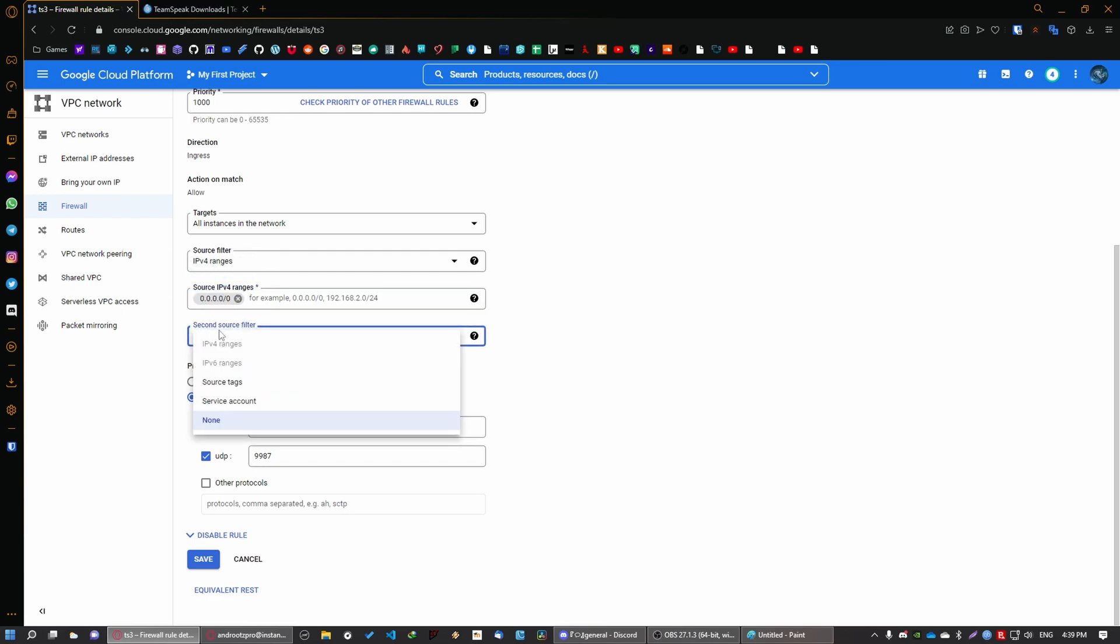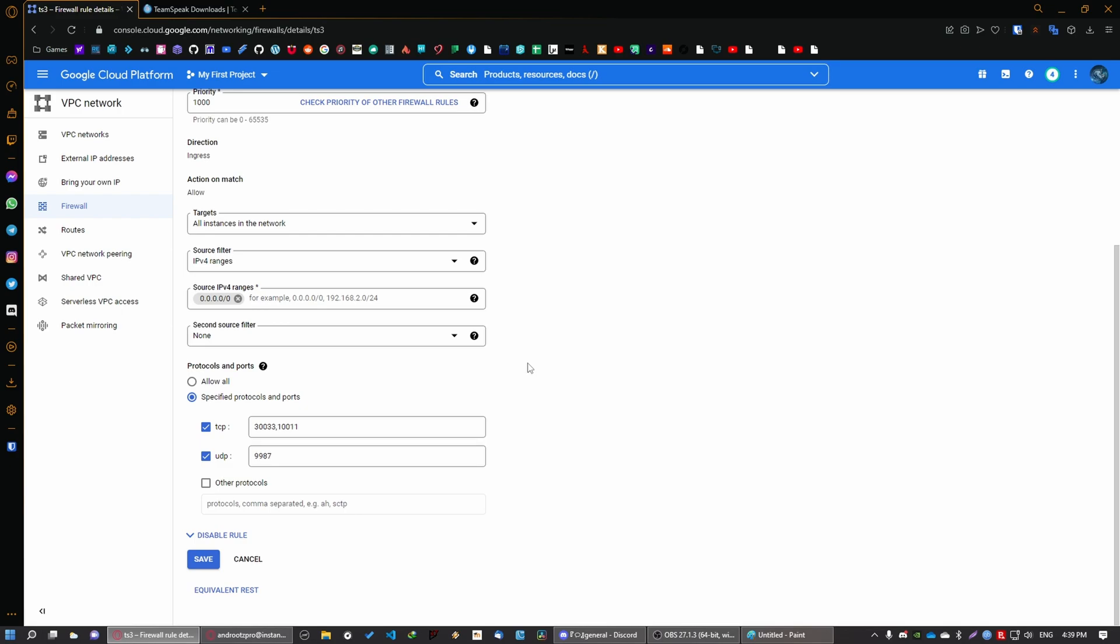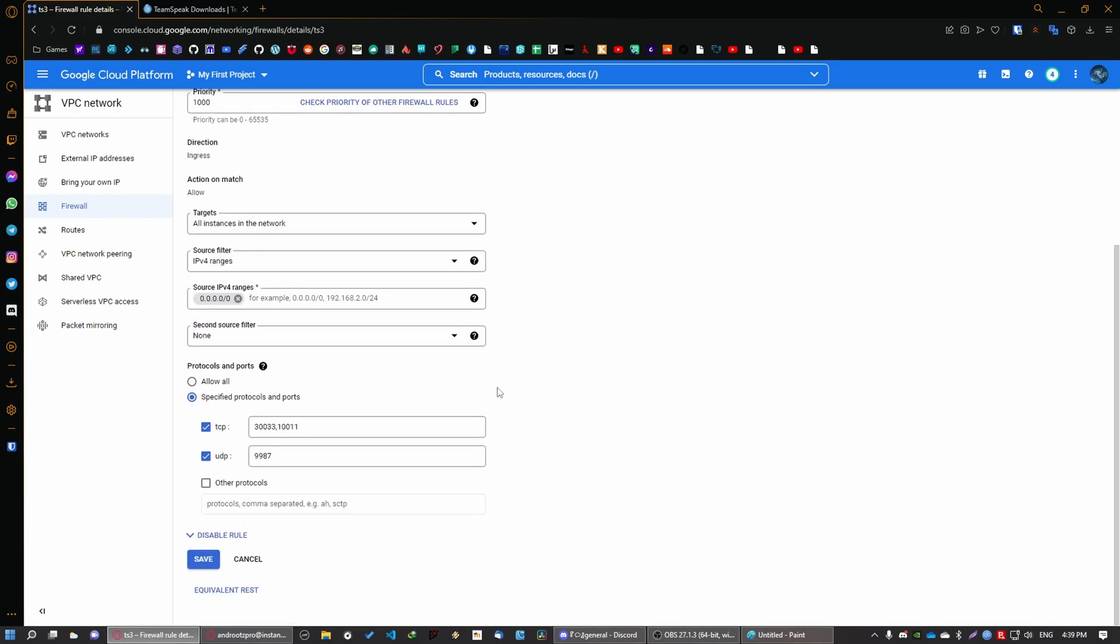And now the most important part, you'll need to specify some ports. TCP this and this, and there is a comma between the two. And UDP and this. You're going to find everything in the description so don't worry. Once you're done you can just click on save.